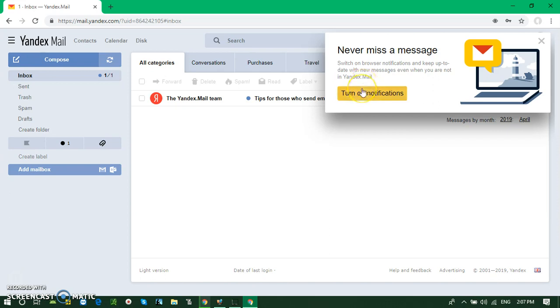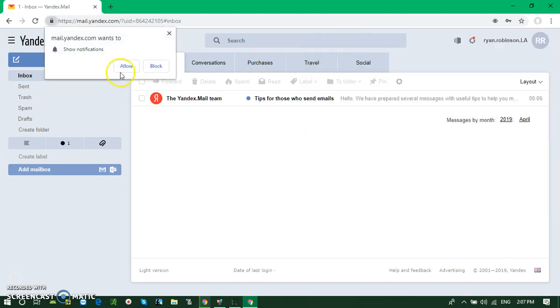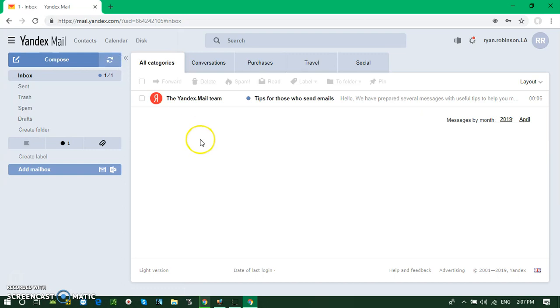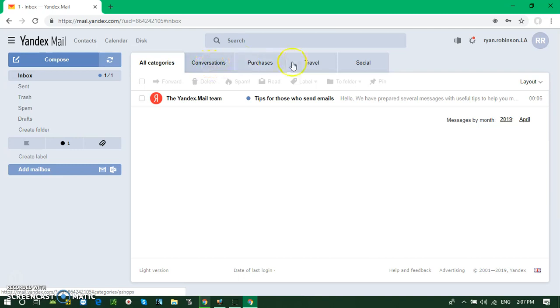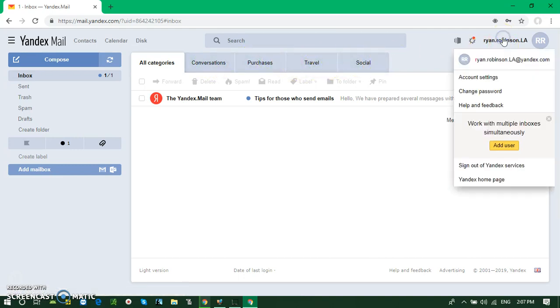It will help you get the email earlier when it comes, and it will pop up. That's better, I think. You need to allow the security question. Here you are—this is my email. There's all categories, emails, conversations, and other information. This is our personal information.